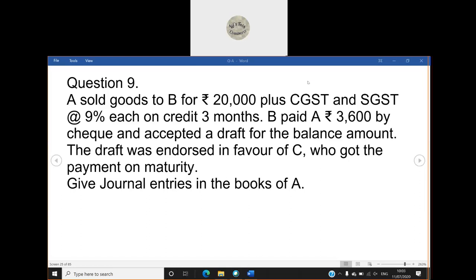Question number 9, endorsement with GST. A sold goods to B for ₹20,000 plus CGST and SGST at 9% each on credit for 3 months. B paid A ₹3,600 by check and accepted a draft for the balance amount. The draft was endorsed in favor of C, who got the payment on maturity. Give journal entries in the books of A.